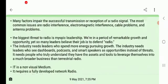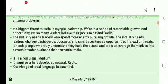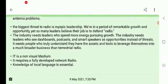The biggest threat to radio is myopic leadership. We are in a period of remarkable growth in the 21st century, with technologies improving day by day. Yet many leaders believe their job is only to defend radio. Radio is not being given enough importance compared to television, print media, and electronic media, and it is just being defended rather than grown.